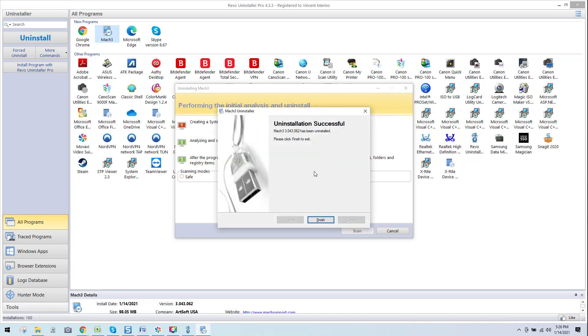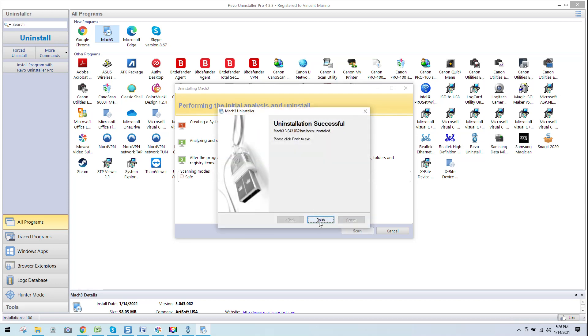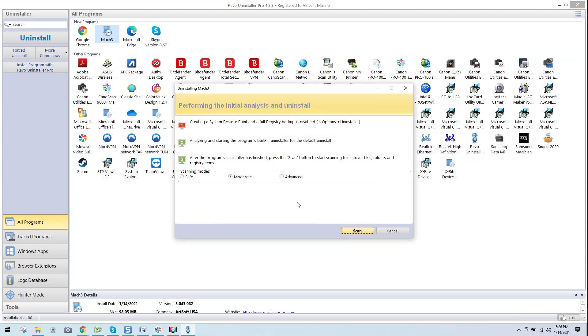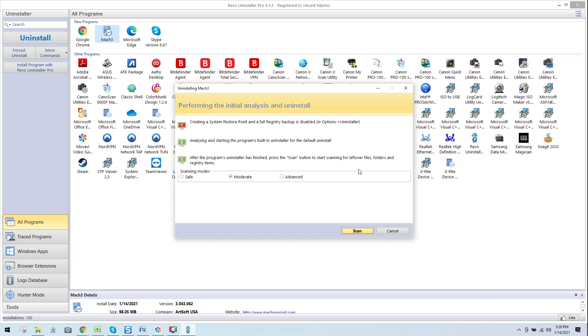I'm going to click that. It's going to go through the standard uninstall. And now this is the brilliance of this program where now it kicks in and it says, performing the initial analysis and uninstall, creating a system restore point and full registry backup. Analyze and starting the program's built-in uninstaller, which we've already gone through. After the program's uninstaller is finished, press the scan button to start scanning for leftover folders. Now, this is where things get interesting, leftover folders and registry items.